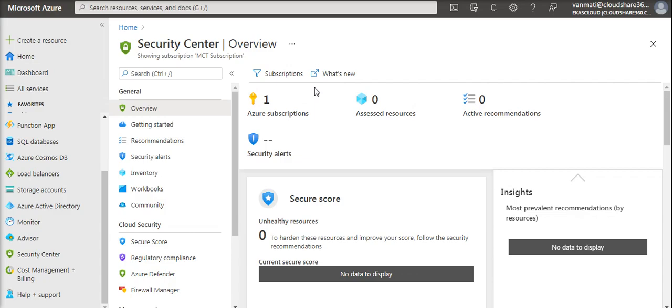You'll get all the hybrid recommendations for hybrid security, threat protection alerts, vulnerability scanning, and VM JIT VM access, etc.